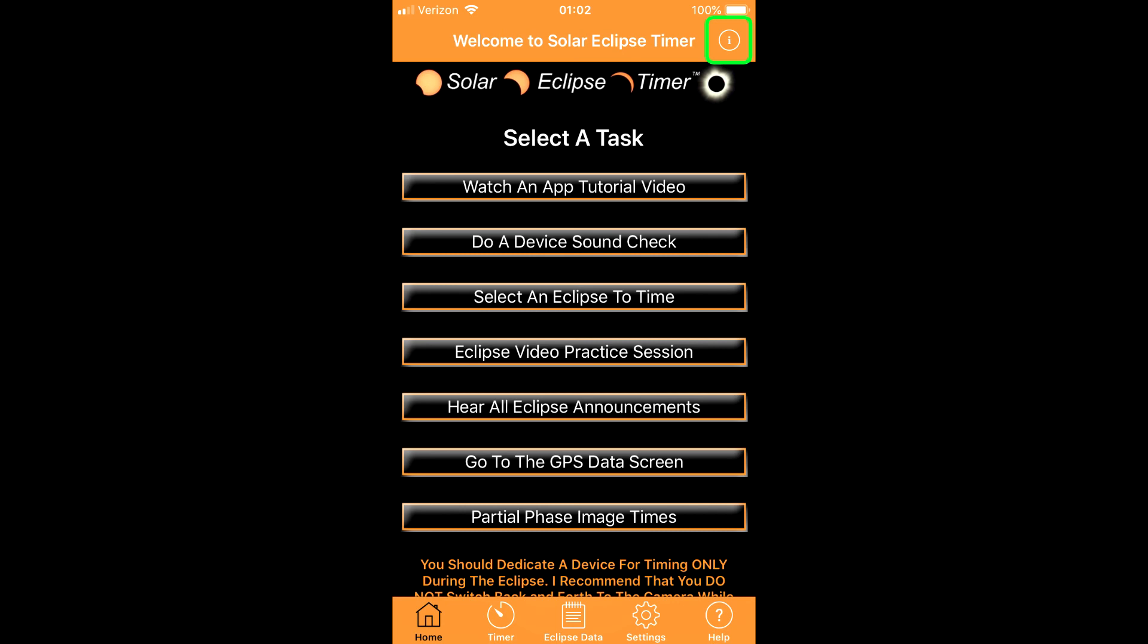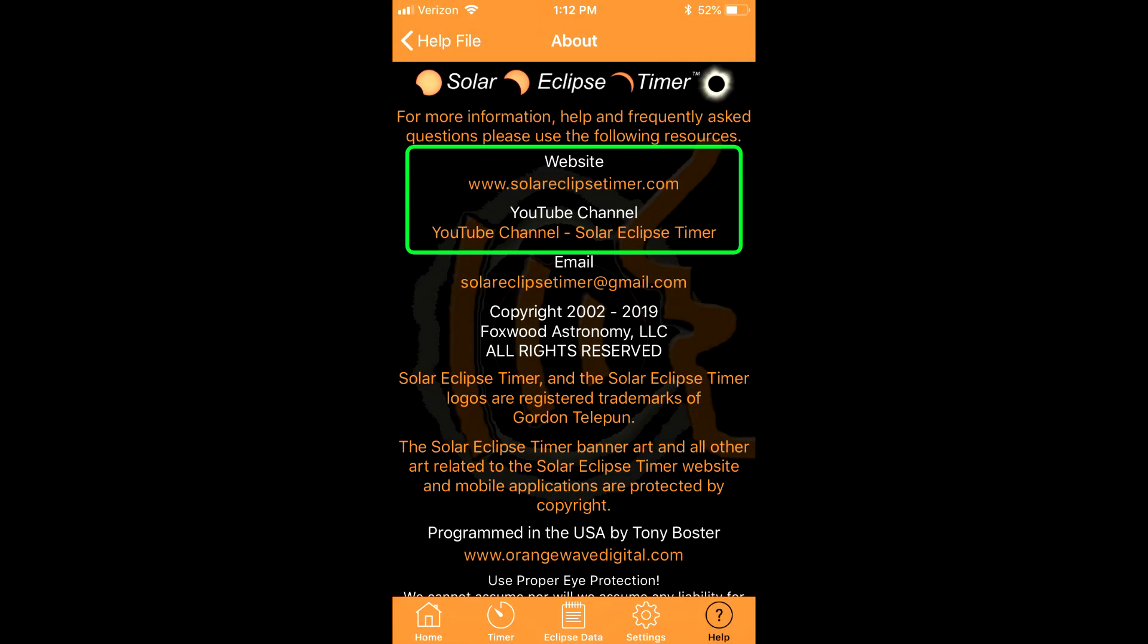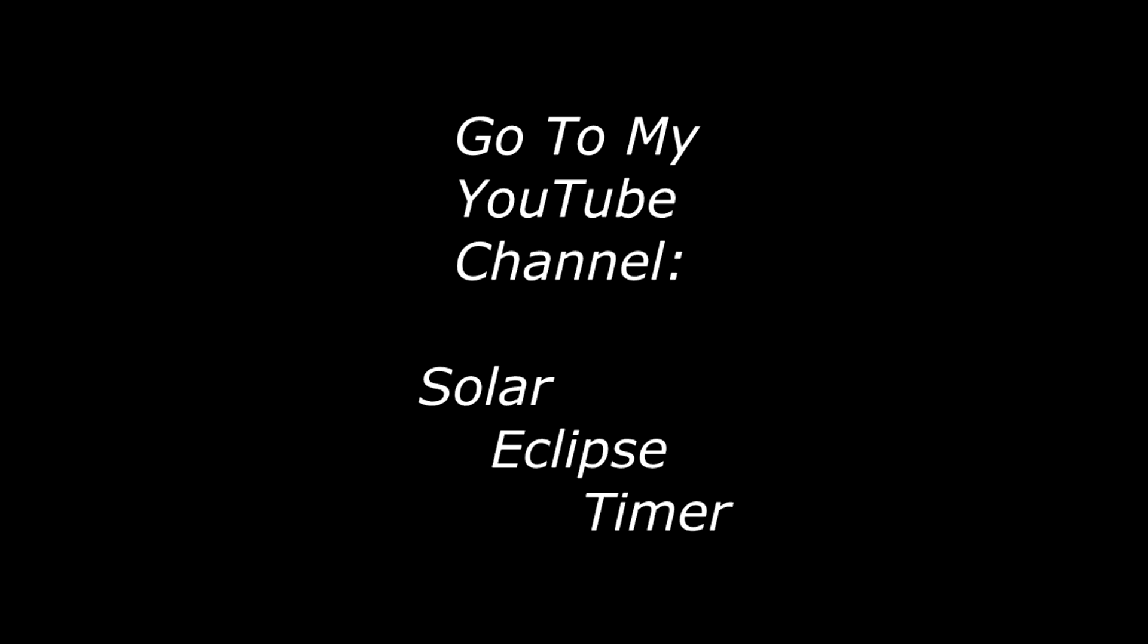The about screen has information about the app including hyperlinks to my website, my YouTube channel, and email address. Please use the resources in the app help file, my website, and YouTube channel before resorting to email questions.